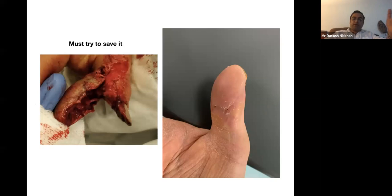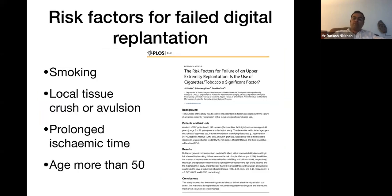This is a recent case at the Royal Free — a patient with a near-amputation of the thumb devascularized for about 24 hours. You have to do everything to save it. Risk factors for failed digital replantation include smoking (recent papers in the Journal of Hand Surgery do say it is a risk factor), avulsion injuries, prolonged ischemic time, and age over 50.